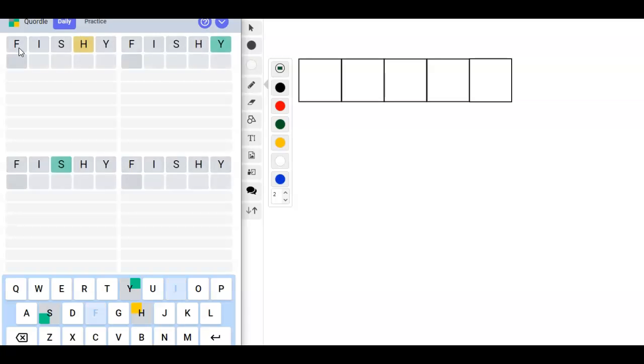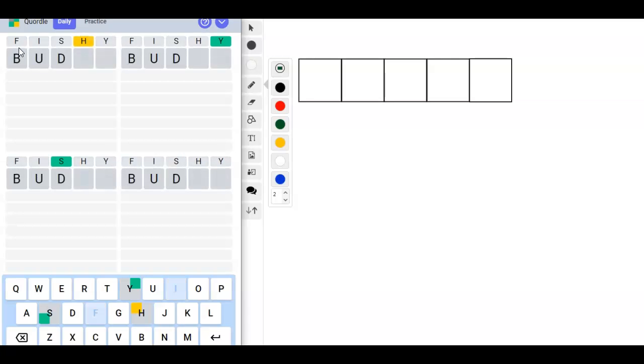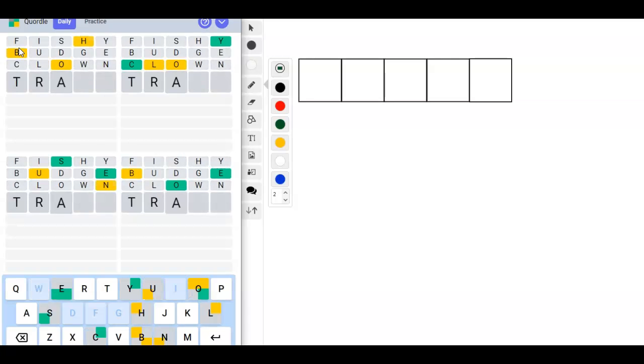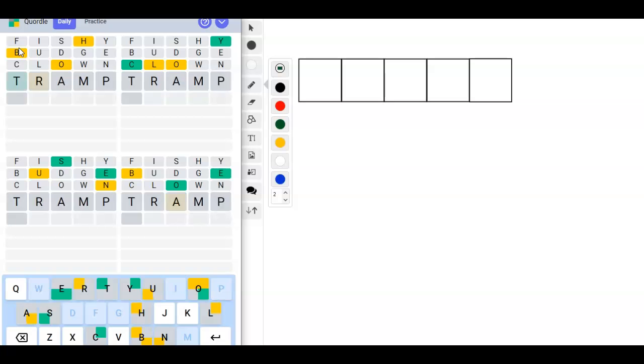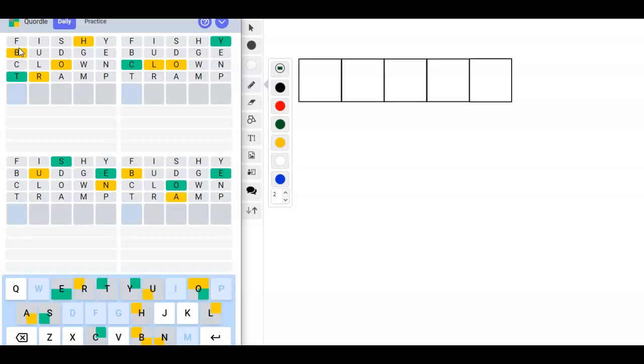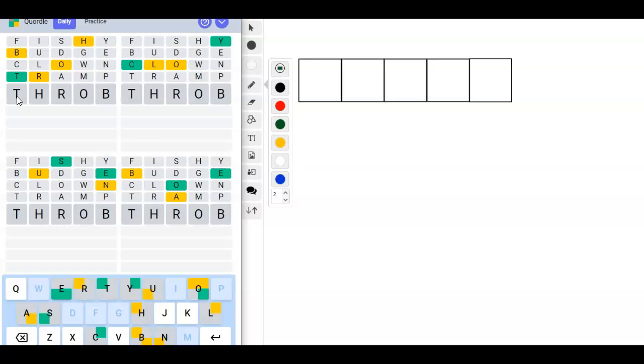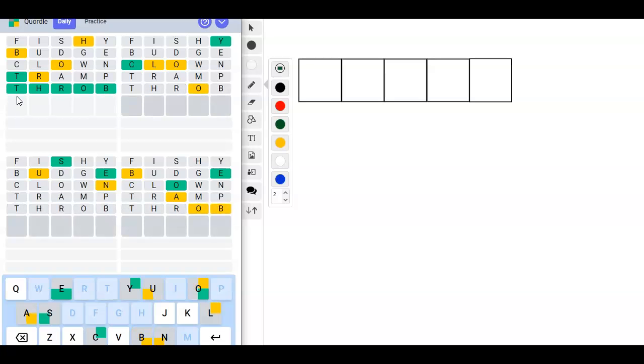So fishy, budge, clown, tramp. We've got everything here. I want it to be broth, but it can't be. So it could be throb. No O there, no O there. So an O has to be here.